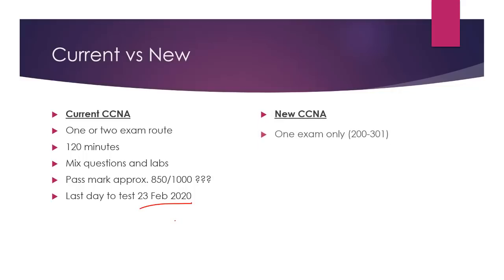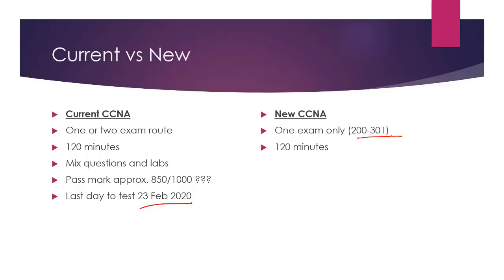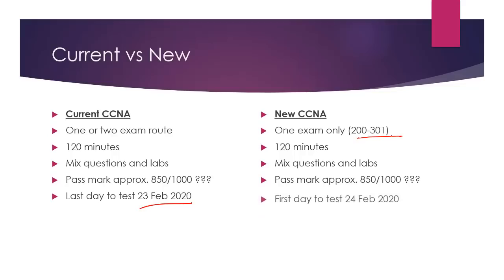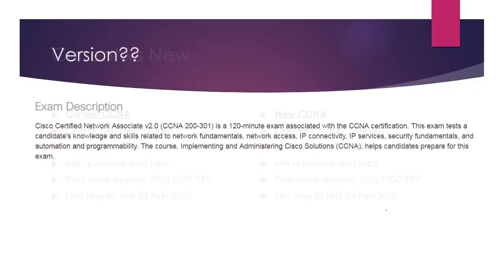New CCNA, one exam only. The code, very important if you're booking it, 200-301. You can't book it yet, mind you. Still 120 minutes. Still a mixture of questions and labs. Passmark, approximately the same. Cisco have not verified this, so this is my opinion. And that's subject to change. First date to test, 24th of Feb. So we've got lots of time yet.